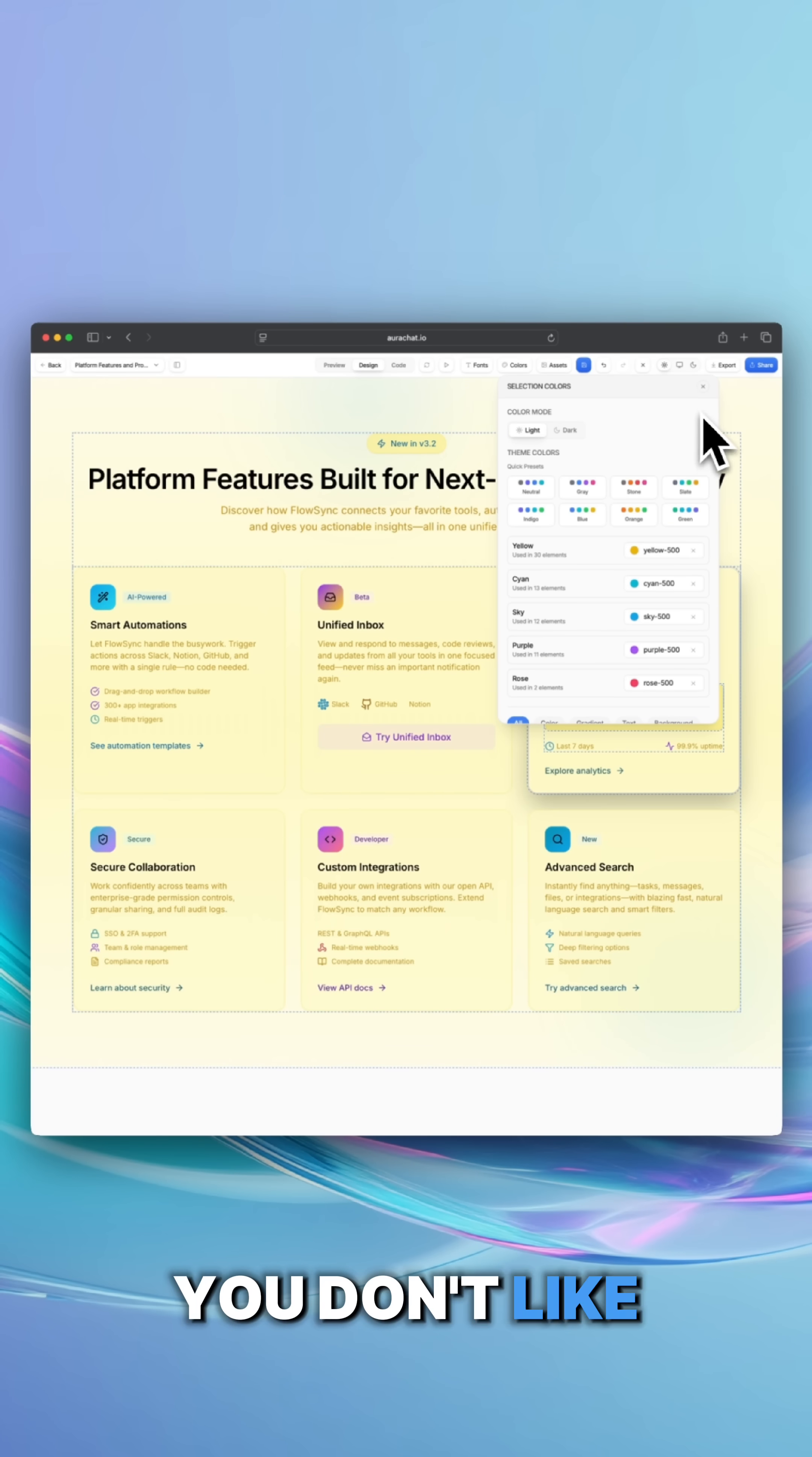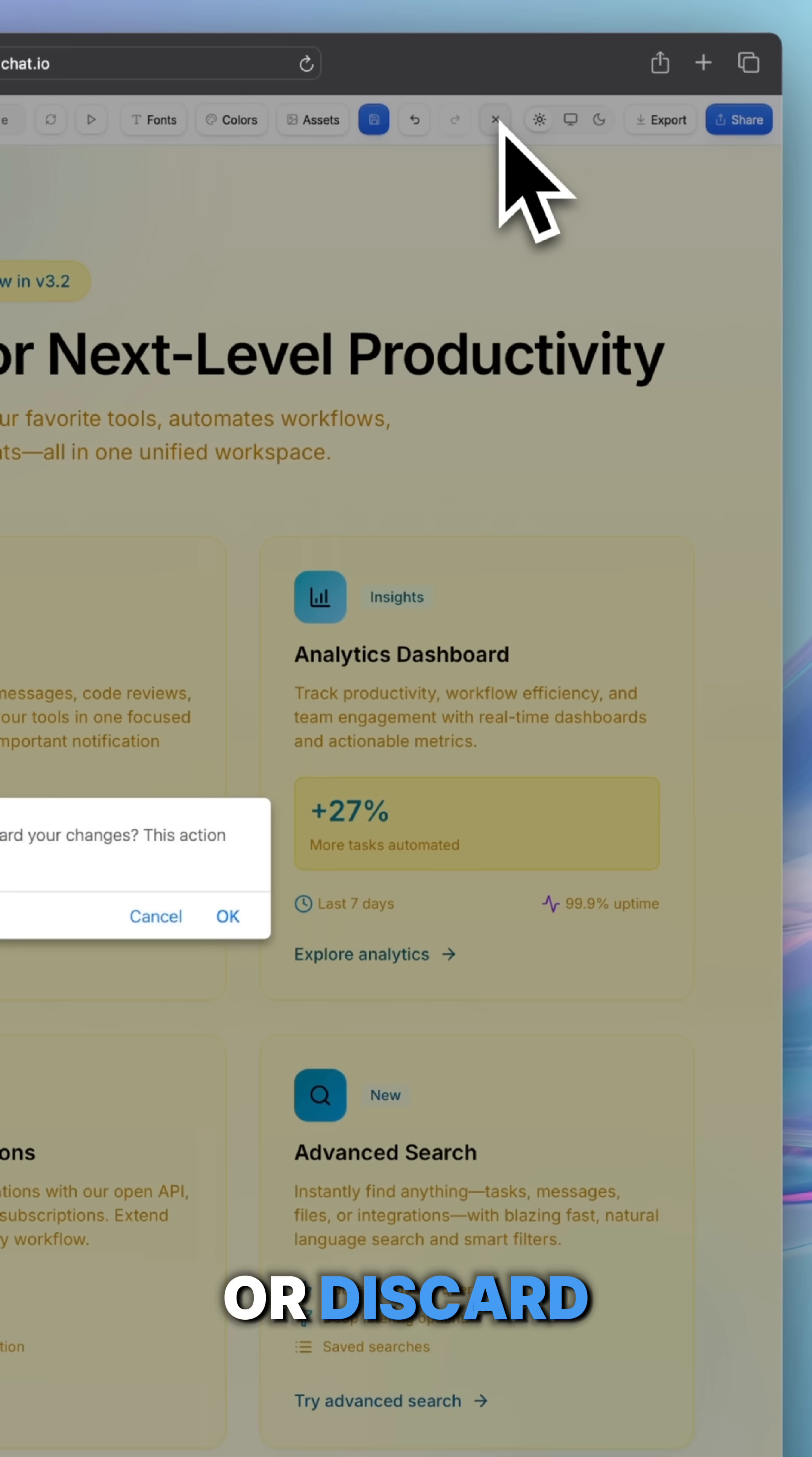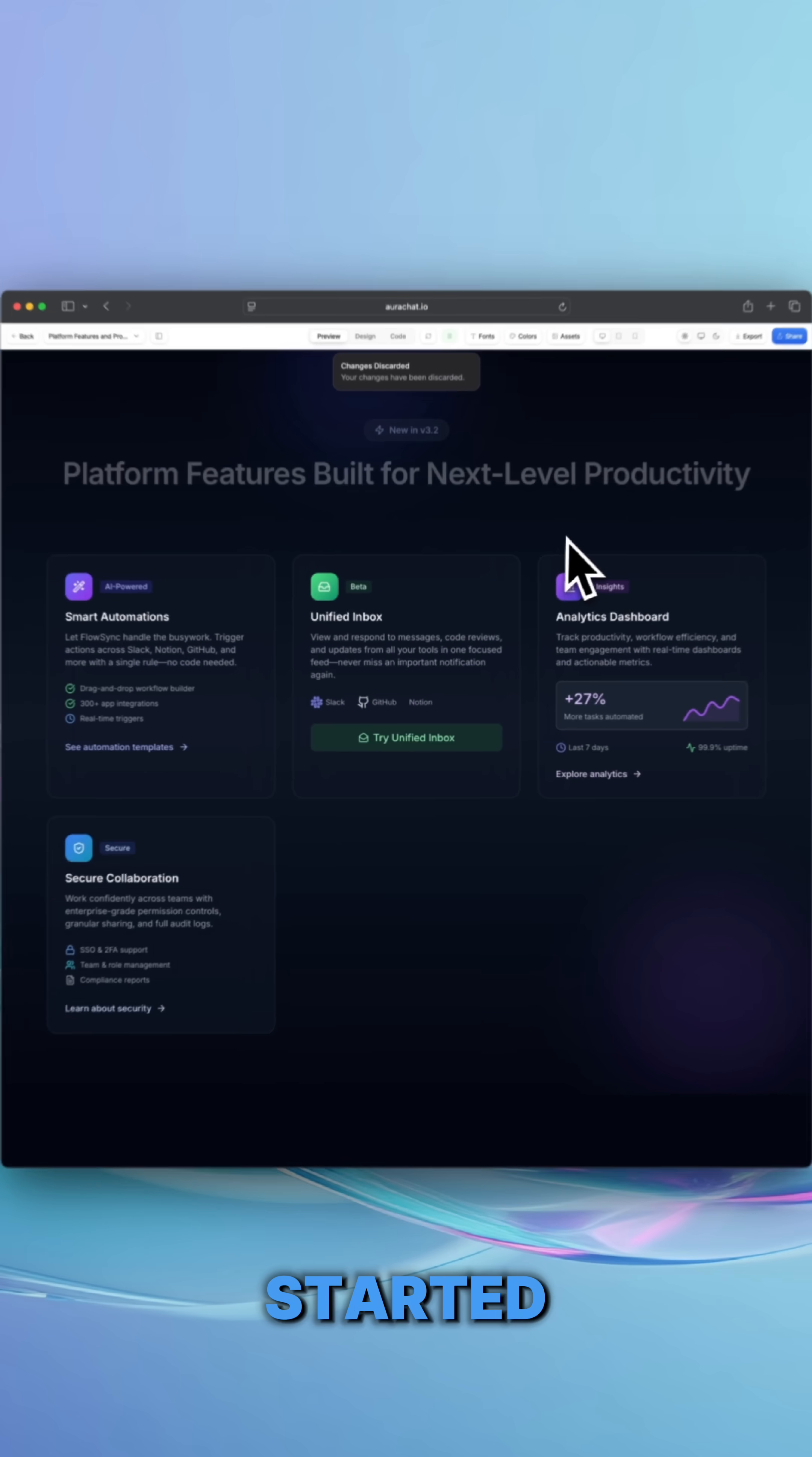Don't like the results? No problem. Hit undo or discard and you'll be able to get back to where you first started.